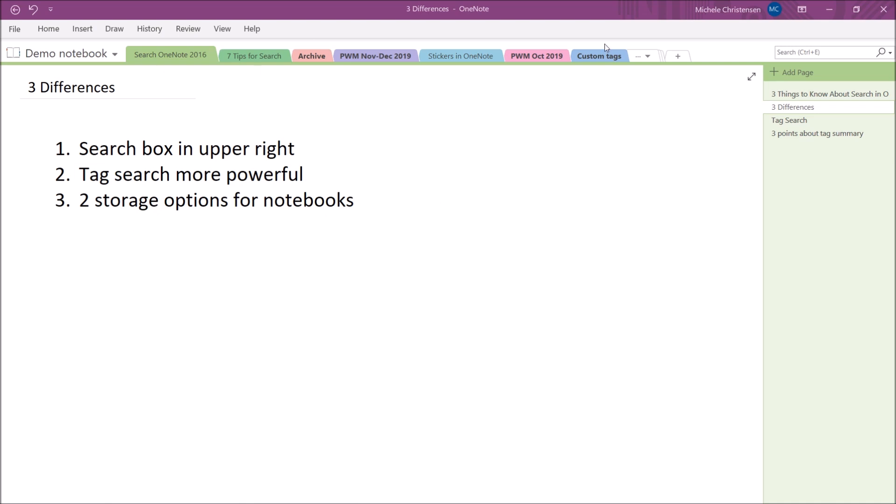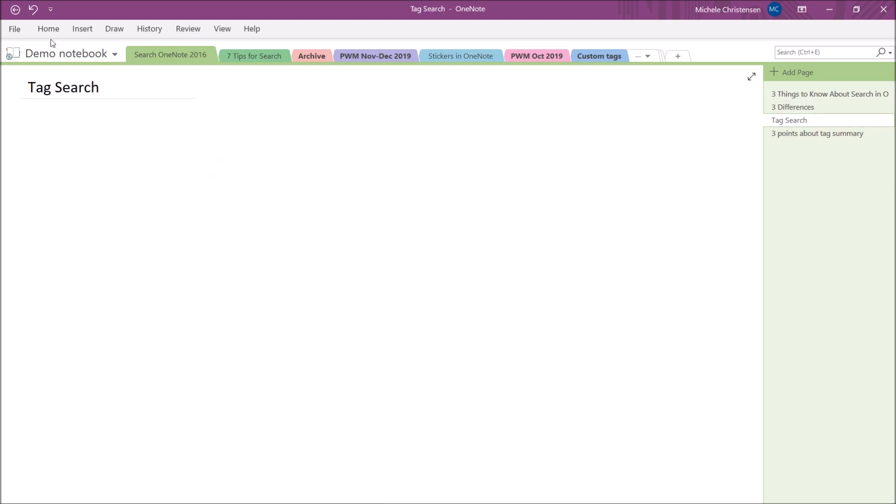First, let's talk about how to actually do a tag search in OneNote 2016. In the last video, where I showed how to search tags in OneNote for Windows 10, we used the generic search function. However, in OneNote 2016, there is a find tags function built right into the home menu.